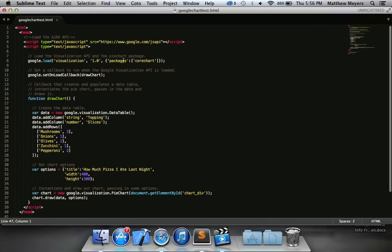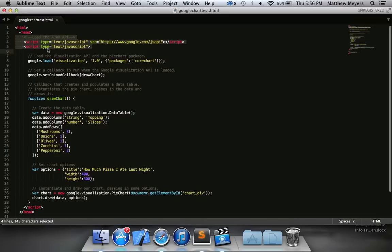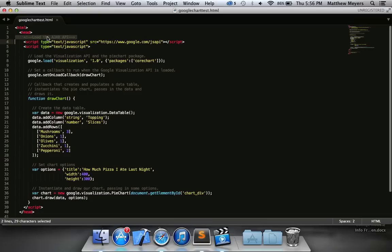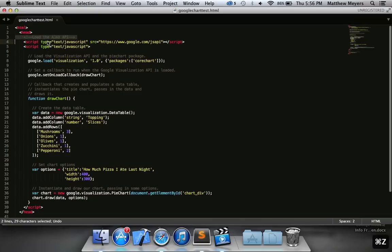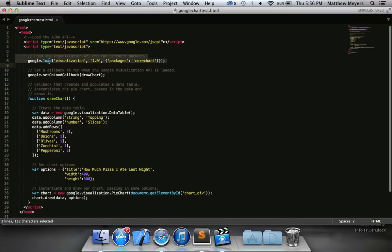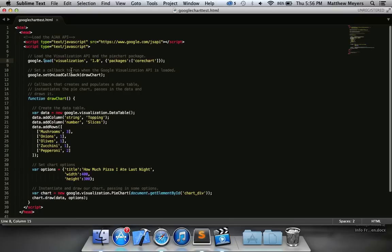Now let's take a look real quick at the code and just what it does. So this piece, and Google's commented it very nicely. So this loads the Ajax API. You don't really know much about Ajax yet. Don't worry about it. You just need it so that the chart functions correctly. This loads the visualization API in the pie chart package. So this calls to Google to load the API that handles all the chart drawing. You need that when you want to draw Google charts.